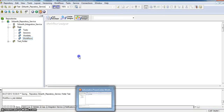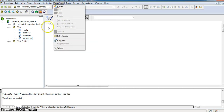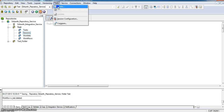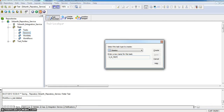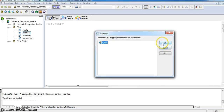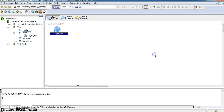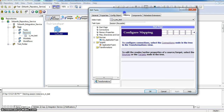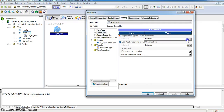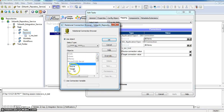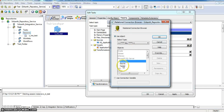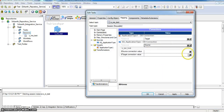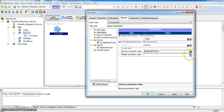Now I am creating a session for this mapping. In workflow manager, I am creating a session task. I am giving the session name as s_m_test. I am associating the session to m_test mapping. In session properties mapping tab, I am updating the session connections. I am updating target database connection to target database and source qualifier connection to source database. Source connection value is source and target connection value is target.